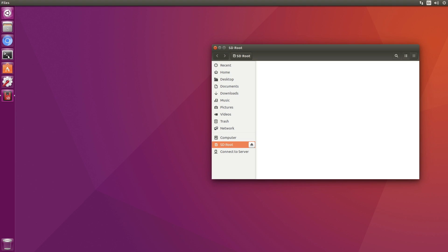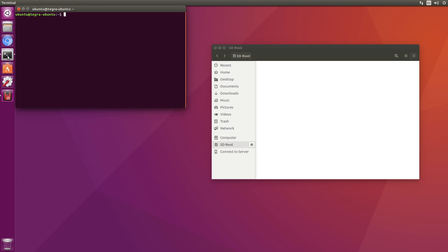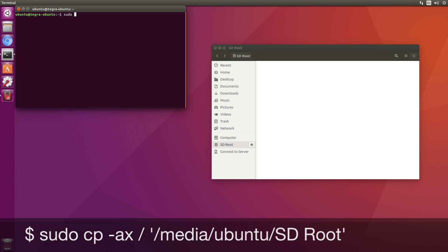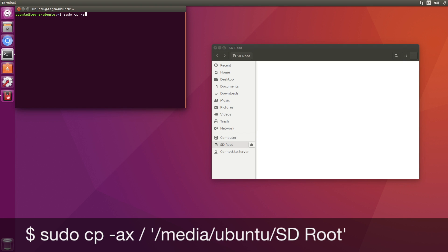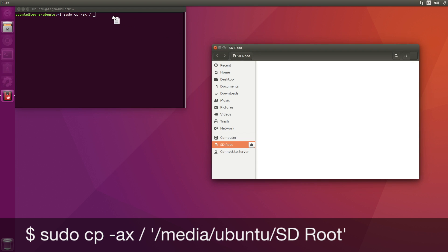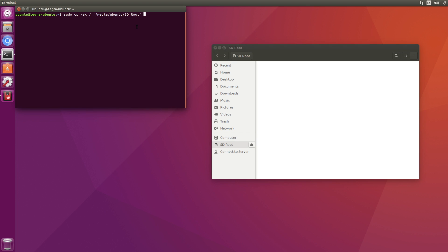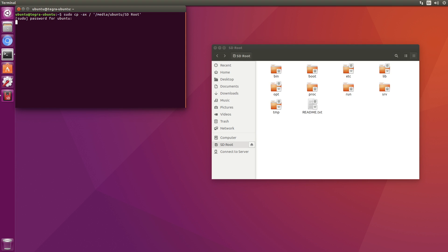The next step is to copy over the root directory from the internal flash memory to the SD card. To do that, we have a handy incantation. We say, sudo cp -ax /. And we're going to copy it over to SD root. Return. Password. And it starts copying. This will take about 20 minutes or so.